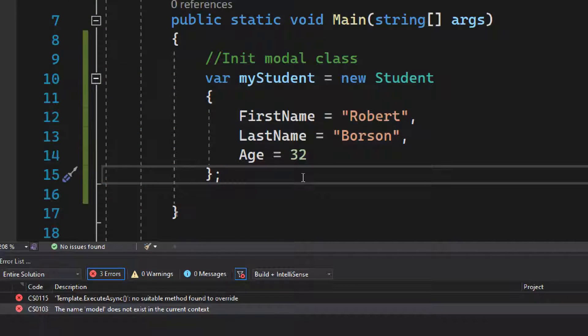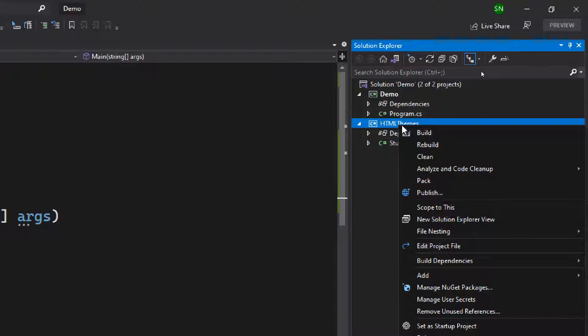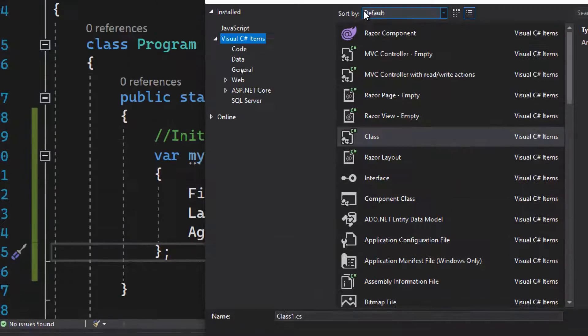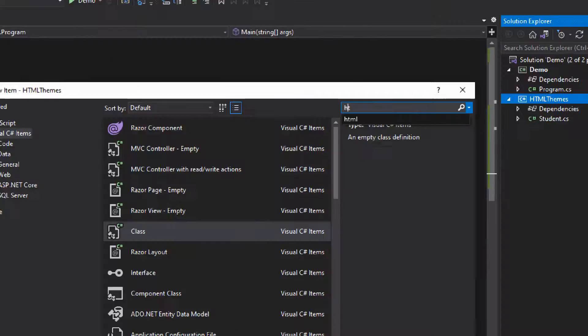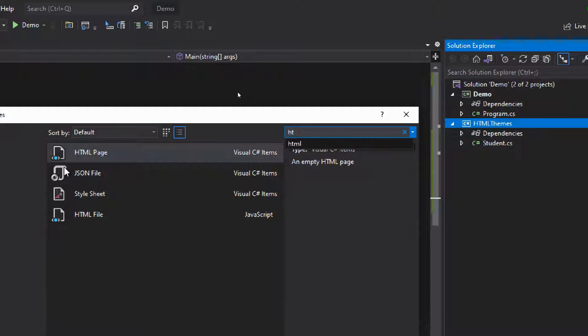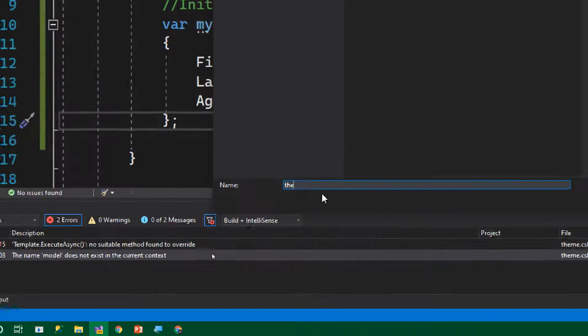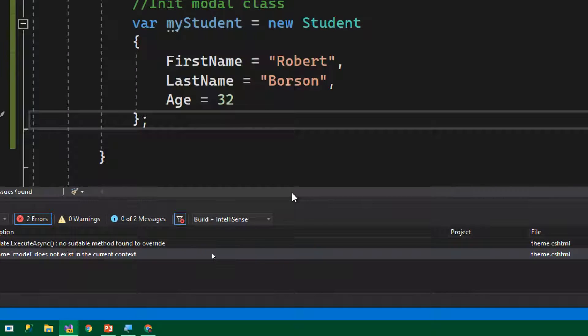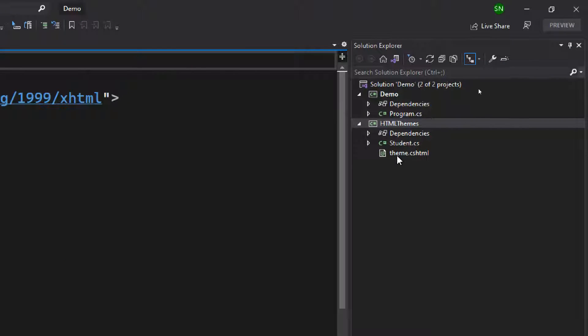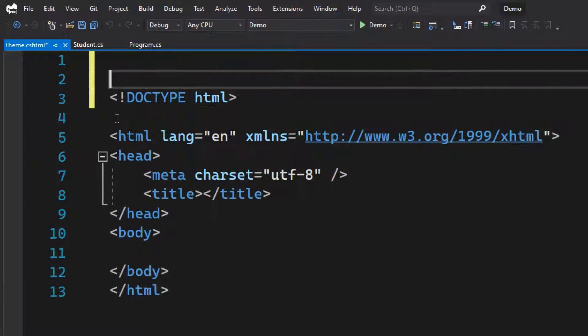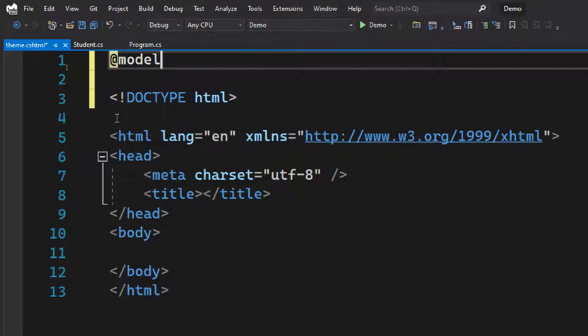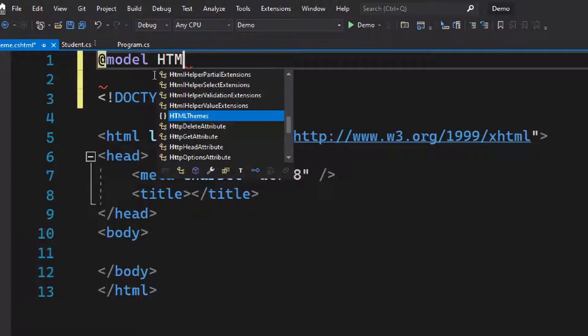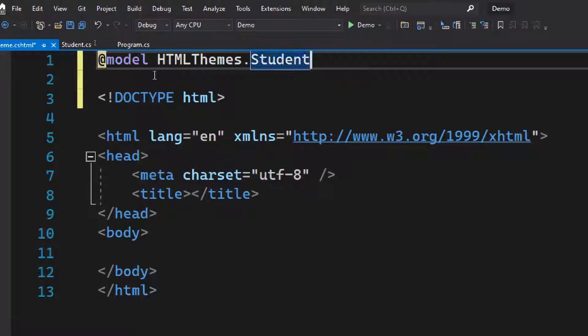Now we need the HTML for this. In order to get the HTML, we need to add an HTML to our Razor class library. Just add a new item. Here you can search for HTML. Once you select the HTML, you need to name it whatever you want. I'm going to name it like theme or something, then add an extension cshtml.